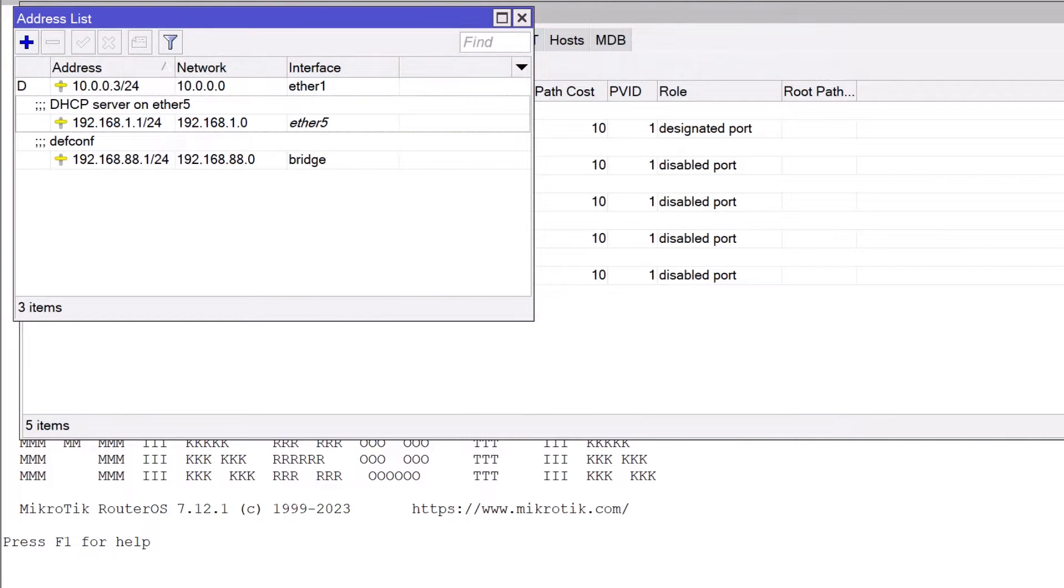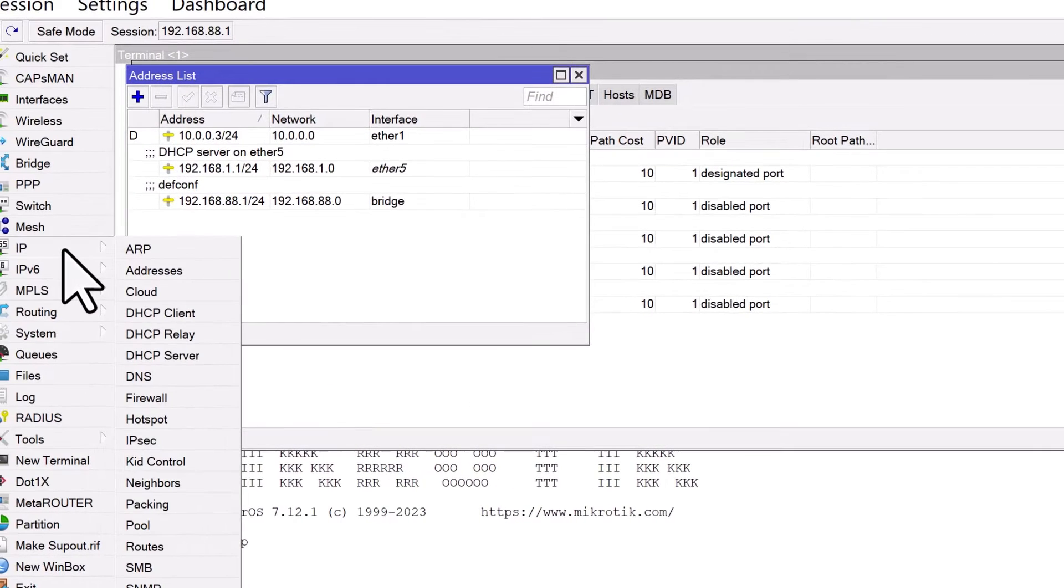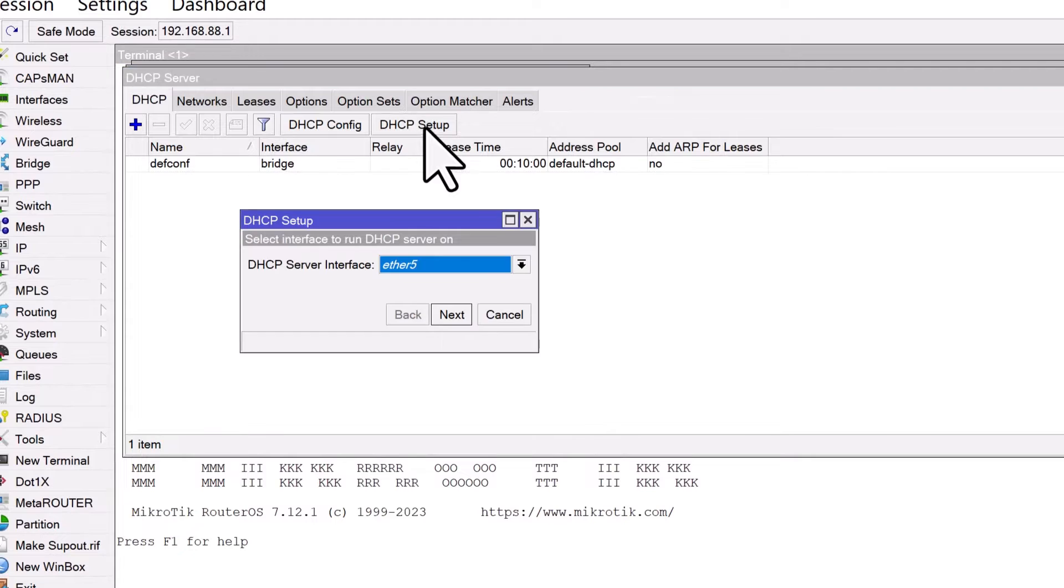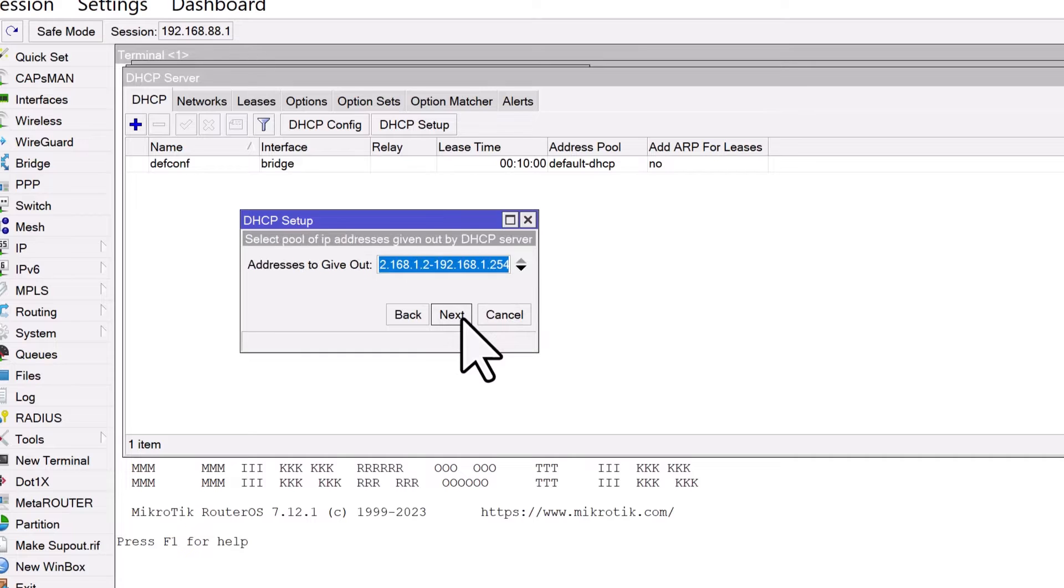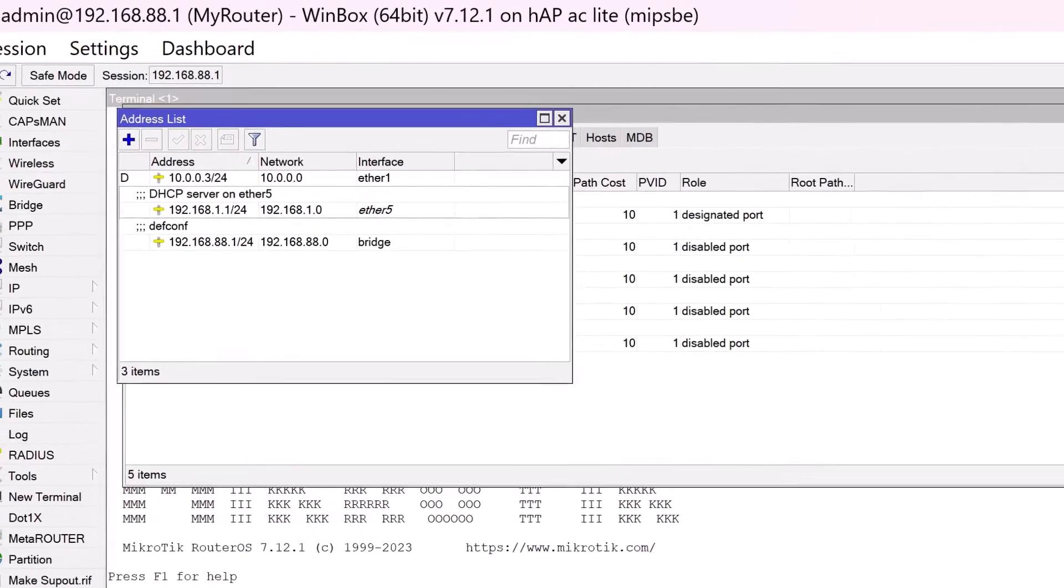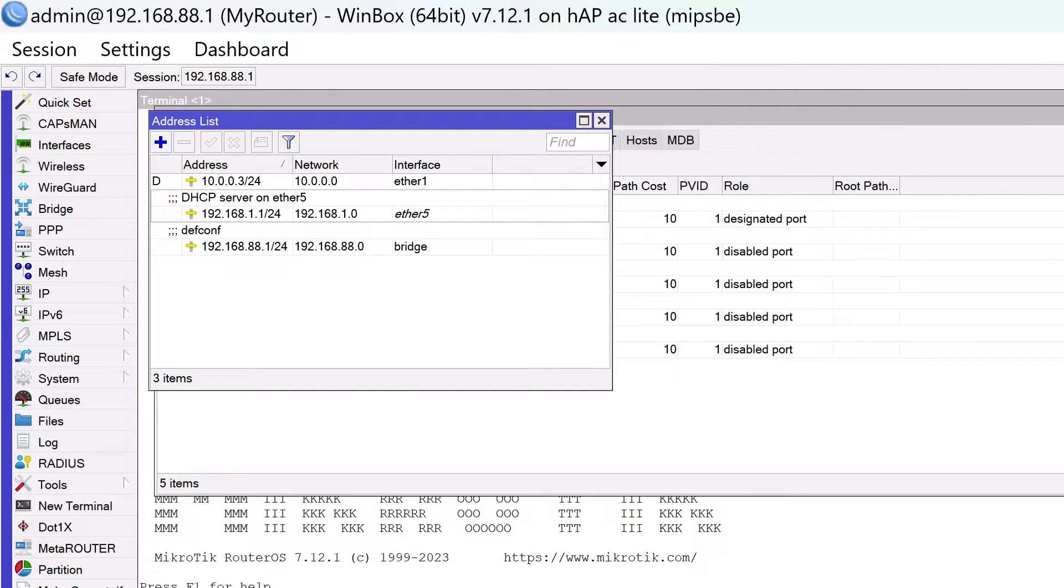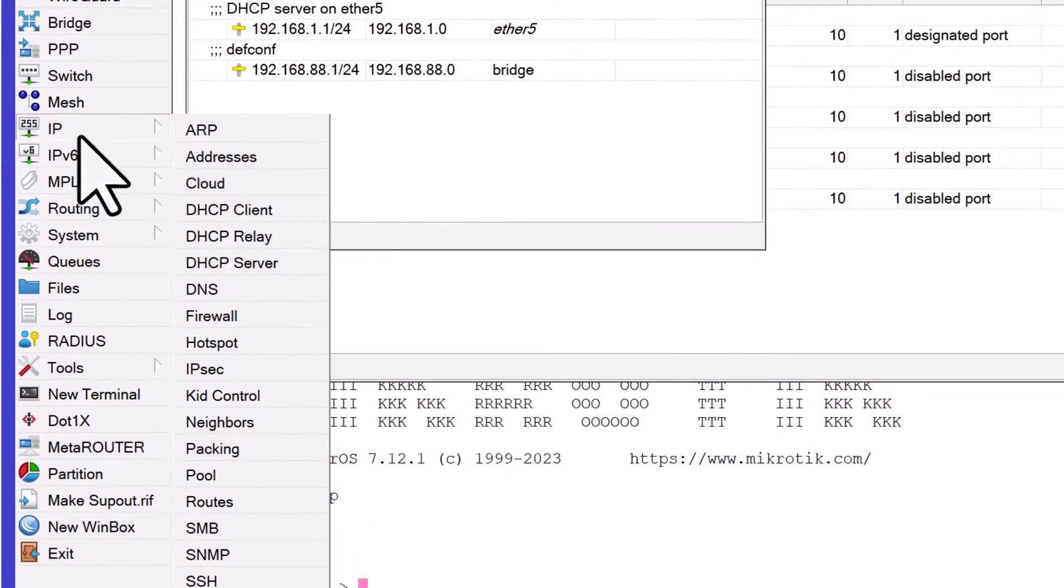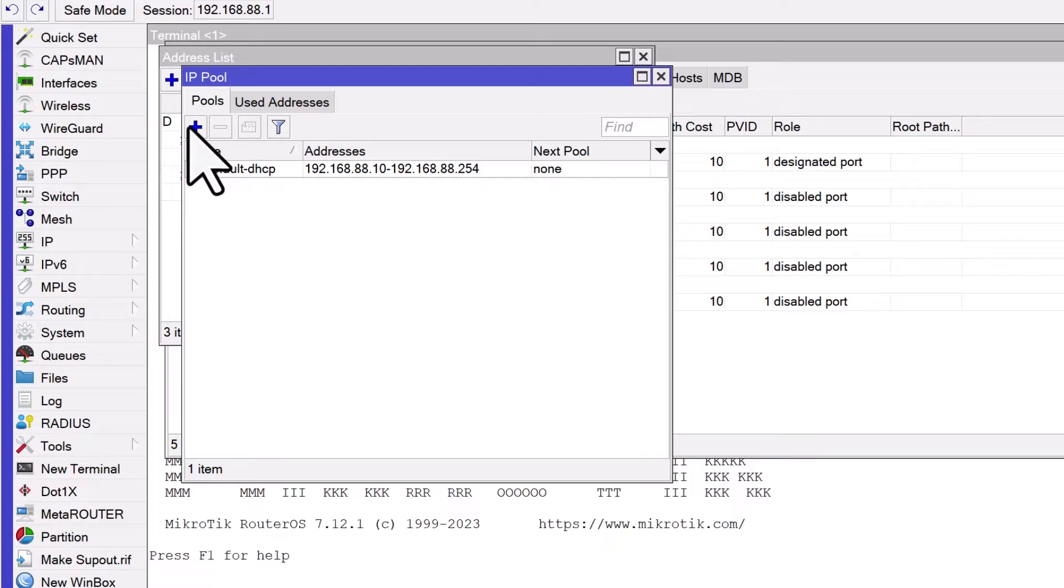Now, you could proceed with the DHCP setup wizard found under IP DHCP server in the Winbox menu. By clicking on DHCP setup, the wizard will guide you through all the necessary steps. However, we will show you how to perform this setup manually. First, we need to create an IP pool that will be used for DHCP leases. An IP pool defines the range of IP addresses that the DHCP server can allocate to clients. To create a pool, go to IP pool and click on the plus sign.